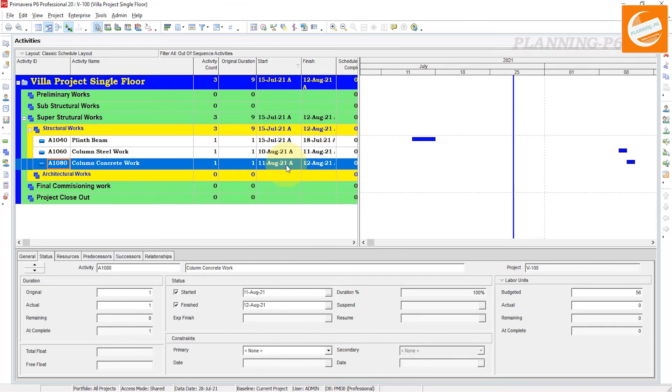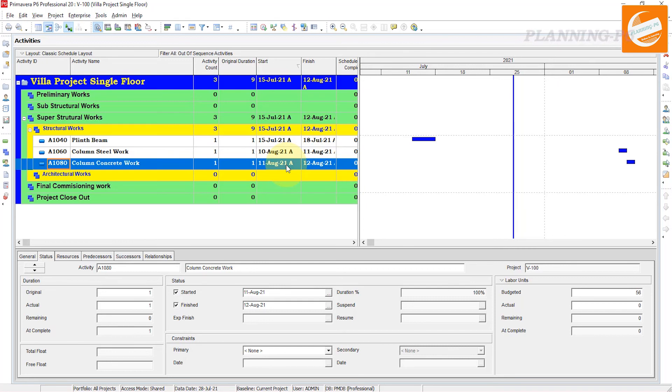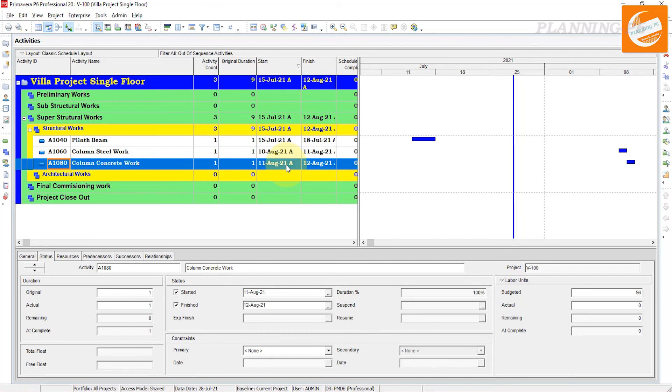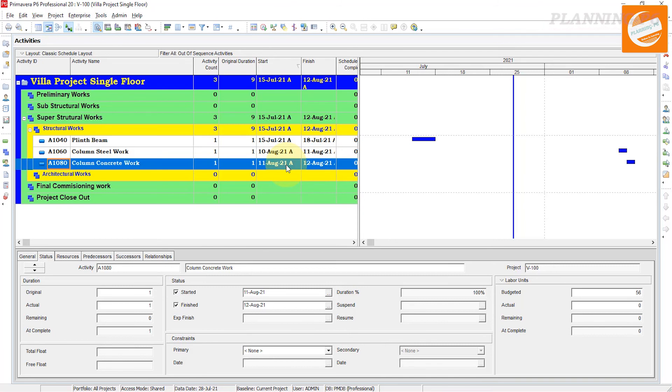This is how you can trace your out-of-sequence activities in Primavera P6. In upcoming tutorial videos we will share how to resolve this issue and rebuild the sequence of activities in Primavera P6. Thanks for watching, please like, share, and comment on our channel.